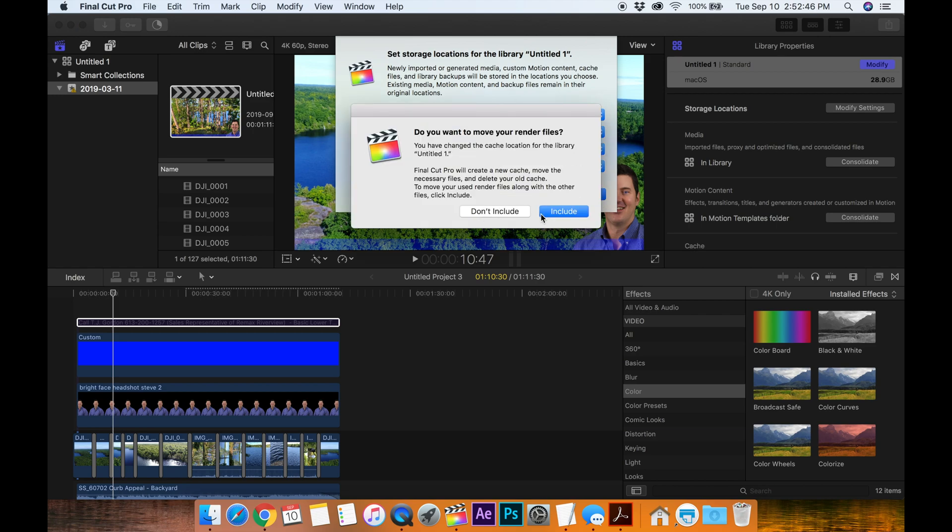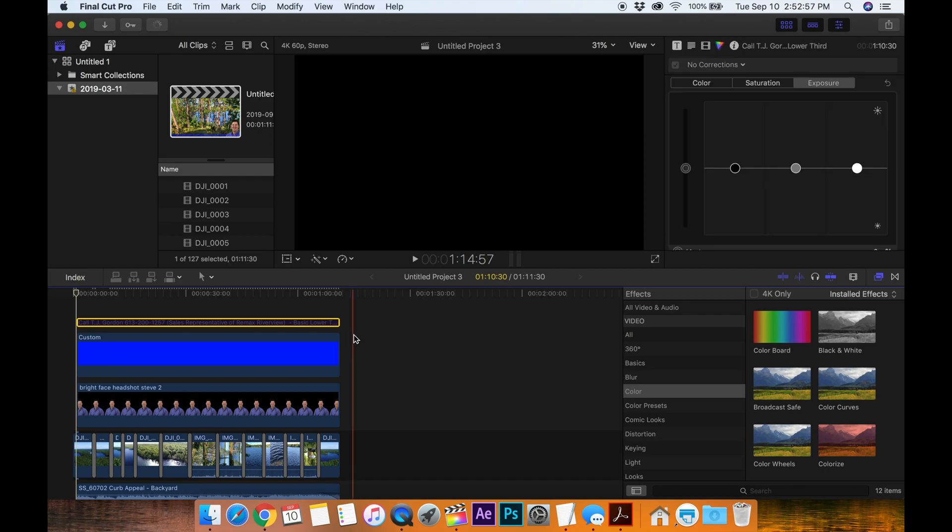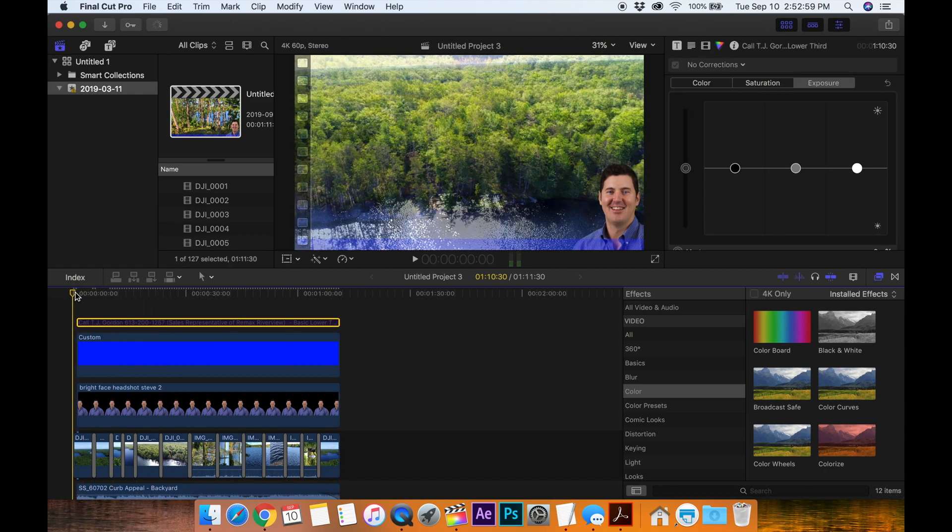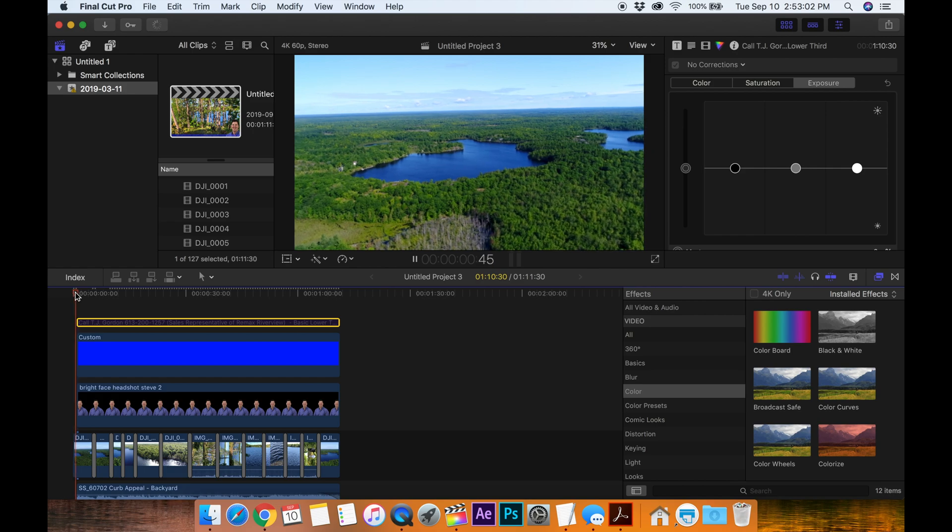Move your render files, we'll say include. All right, so now hopefully we've got the spinning rainbow wheel. Hopefully it will stop squawking at me about my full hard drive.